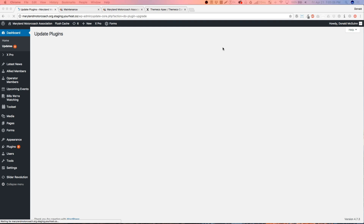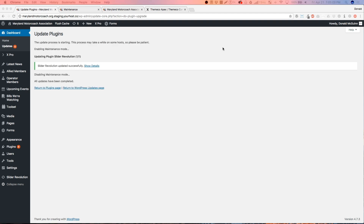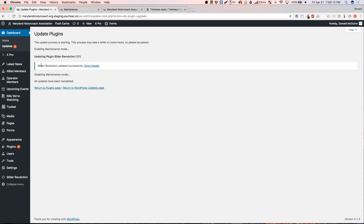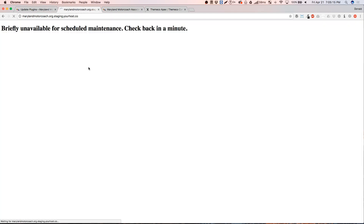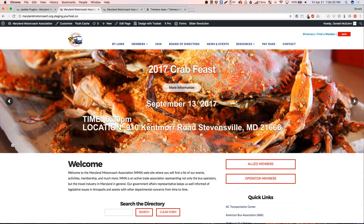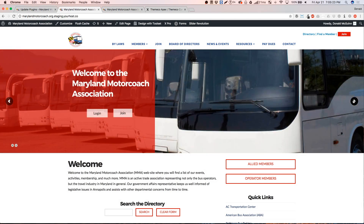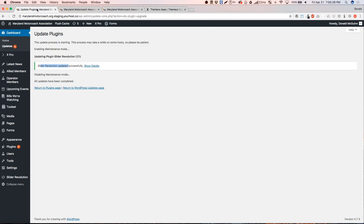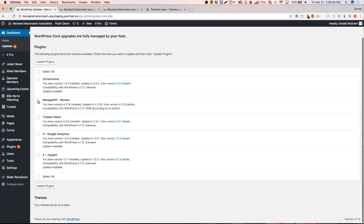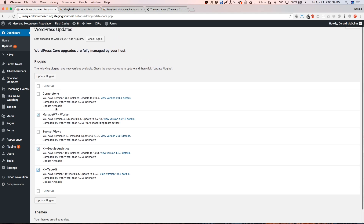The other ones don't take this long. There we go — it says it has updated successfully! Let's refresh this page to see how it looks on the front end and make sure it's still running. Everything looks good to go. We'll go back to Updates and go ahead and update Manage WordPress, Google Analytics, and Typekit. I'll do Toolset Views later since that's also a heavy plugin.